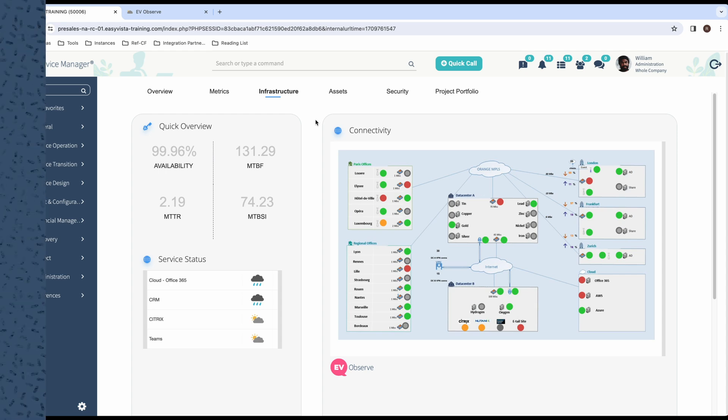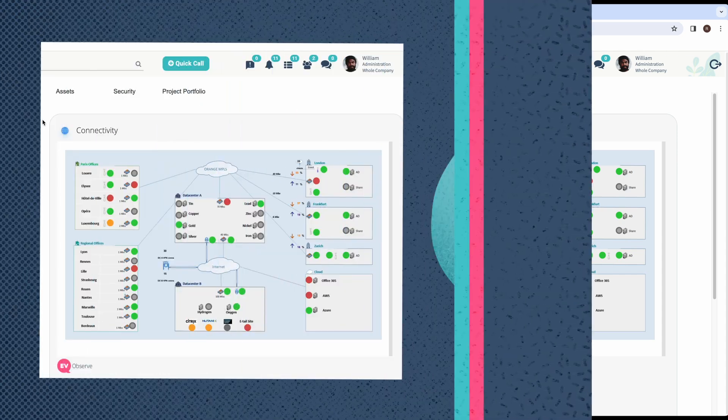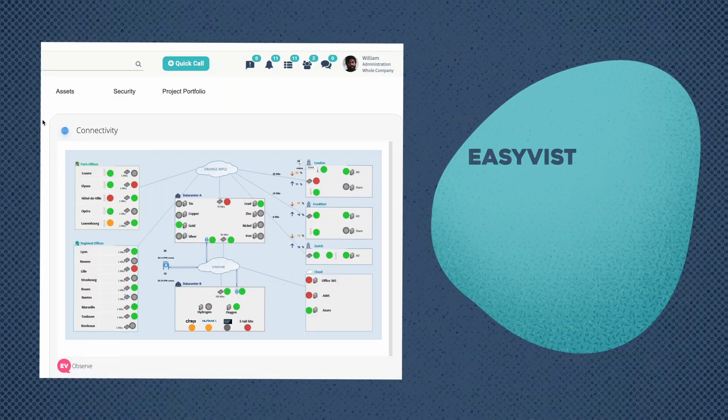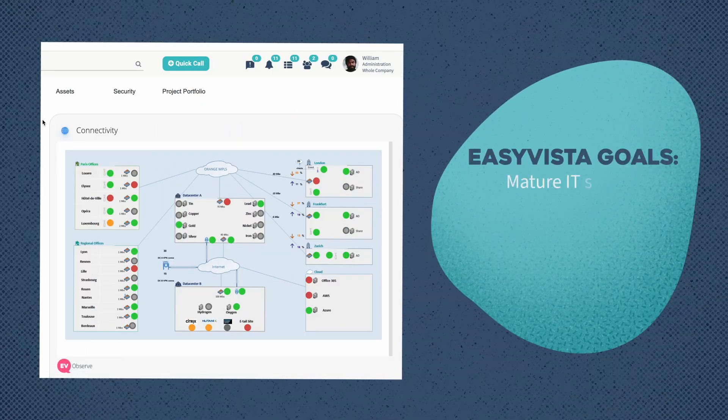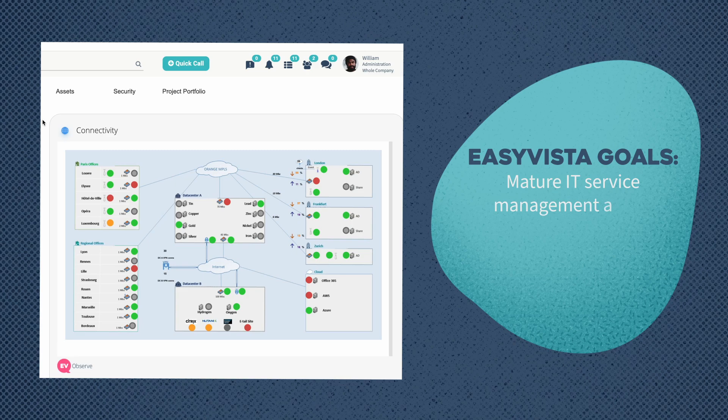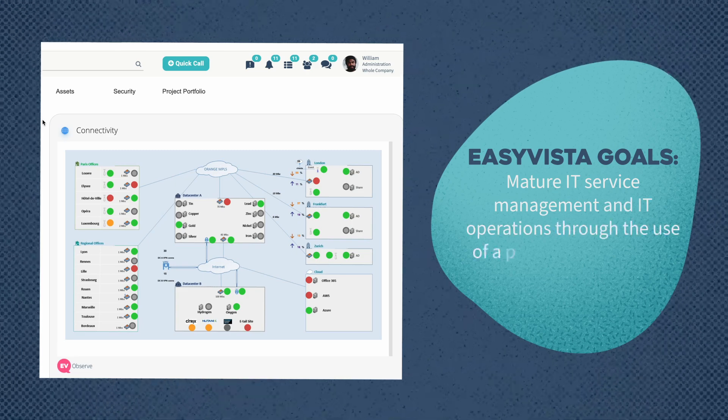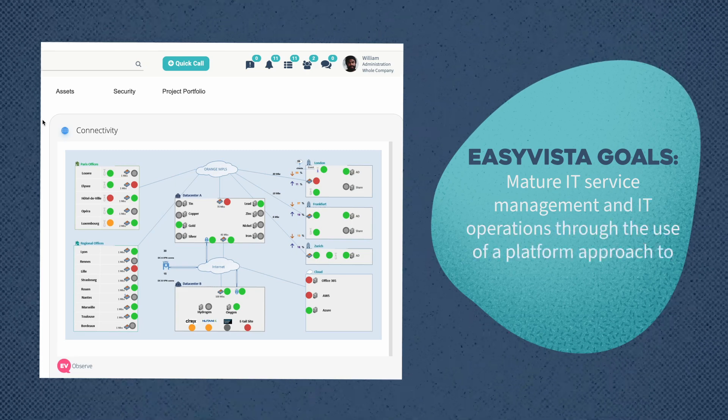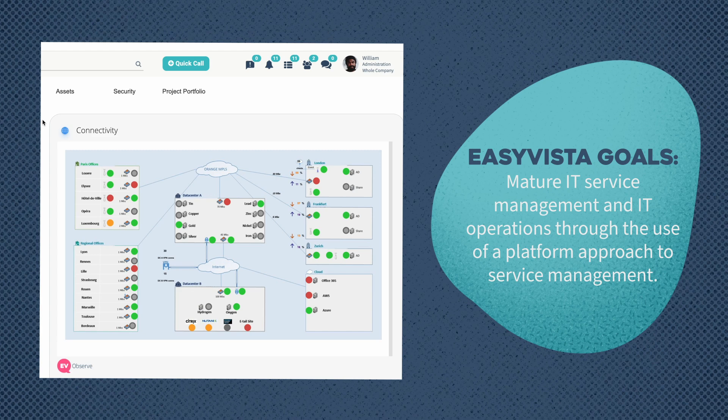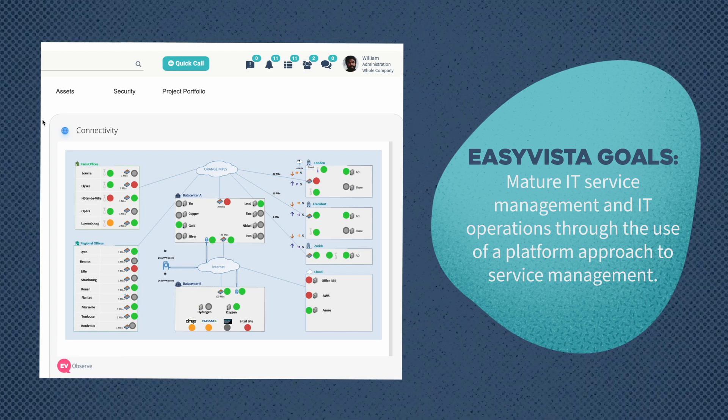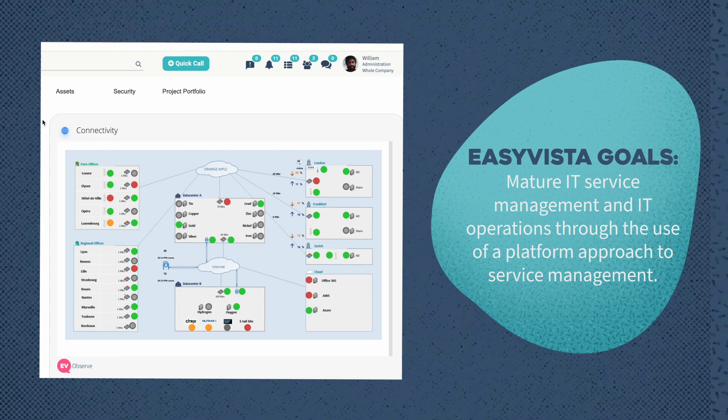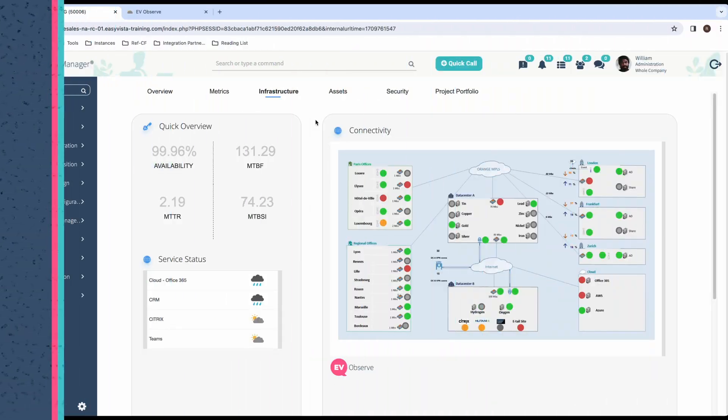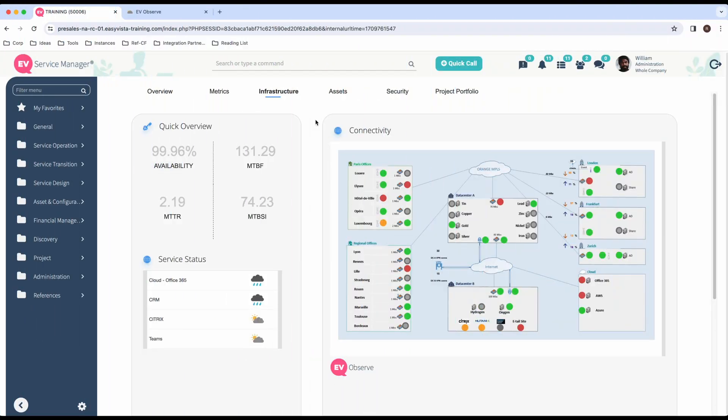Our goal here at EasyVista is to empower organizations to mature their IT service management and IT operations, all through the use of a platform approach to service management. Now, what do we mean by platform? That's more than you're traditionally used to seeing when it comes to IT service management solutions.